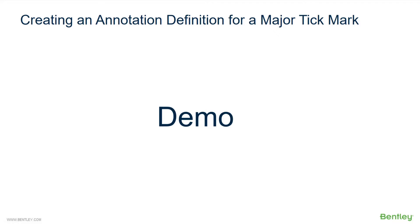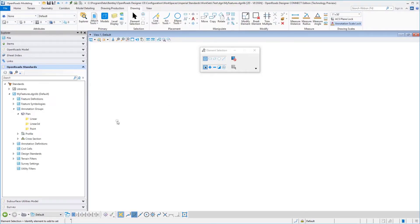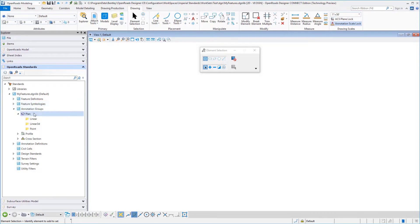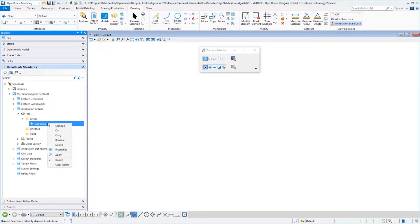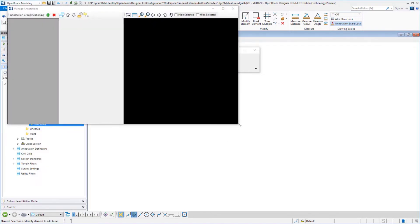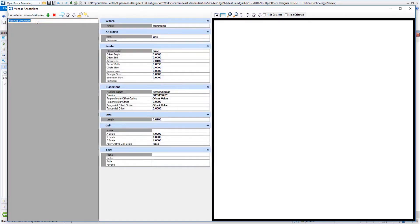Let's take a look at a demonstration on creating an annotation definition for a major tick mark along a horizontal baseline. I'm in a brand new DGN lib here to demonstrate how to create an annotation definition. I've expanded Project Explorer down to the annotation groups. Right-click on the linear category, select new, and I'm going to call this stationing. Then I'll right-click on stationing and select manage. Don't forget, your active drawing scale is going to be reflected in this viewer. We'll expand this down, and in our annotation group we have the option to add new. Because I'm in plan linear, I have an option to add an alignment annotation, and in that alignment annotation I'll call this major tick marks, for example.